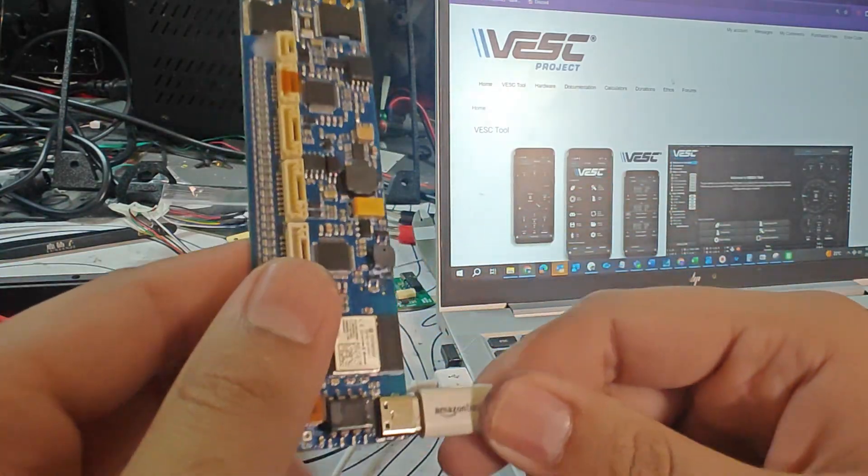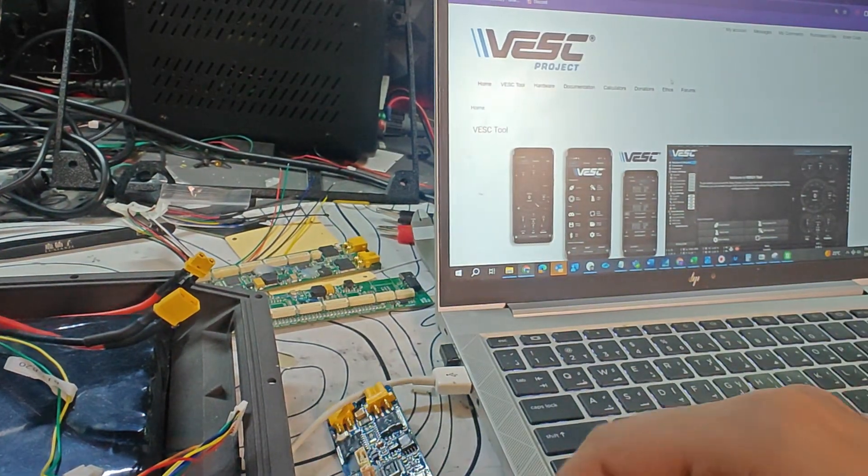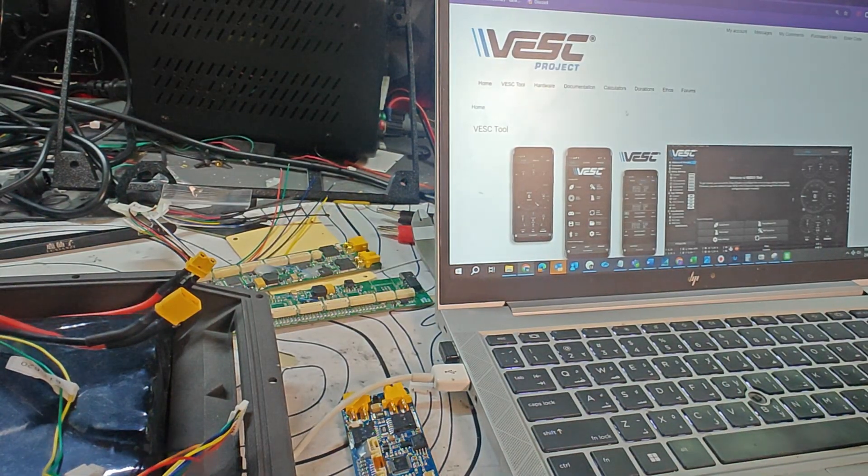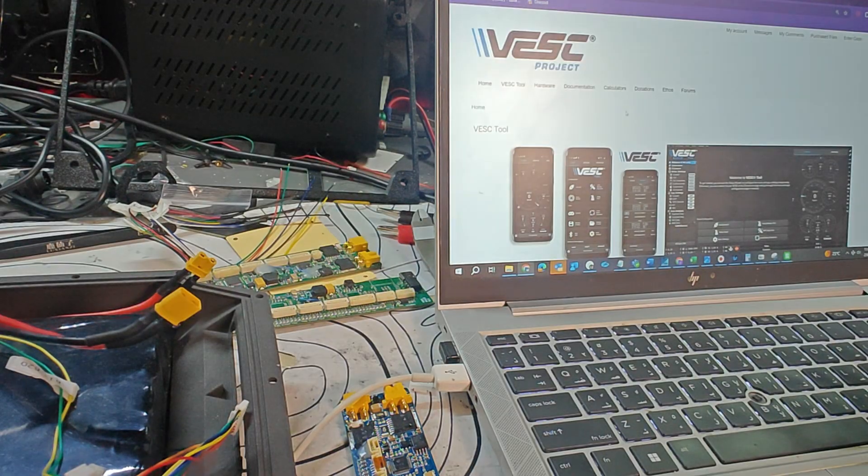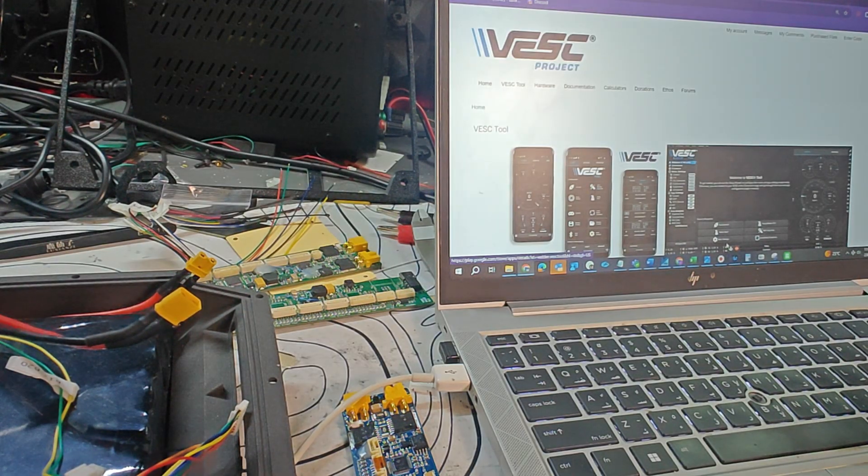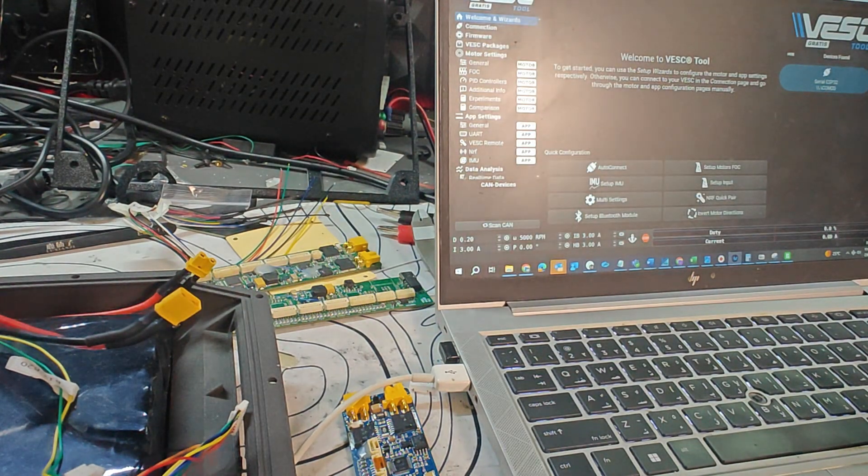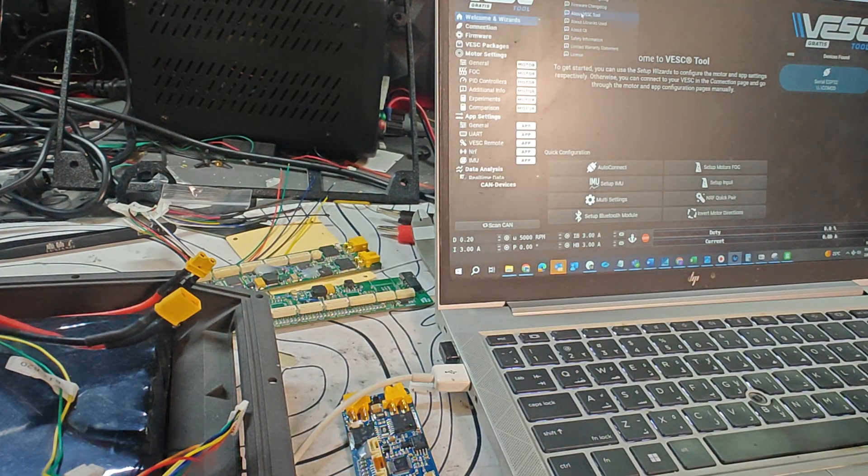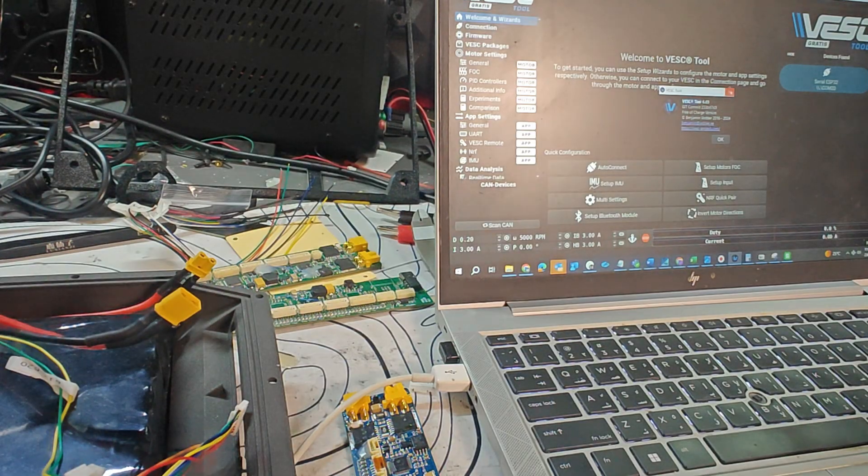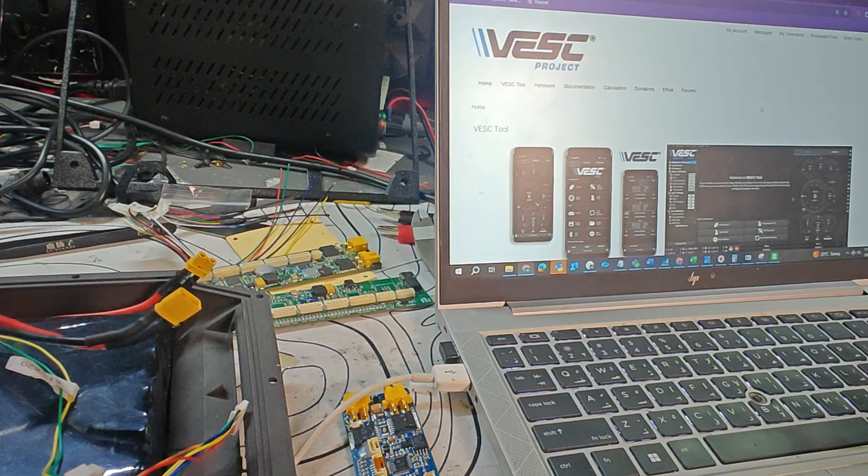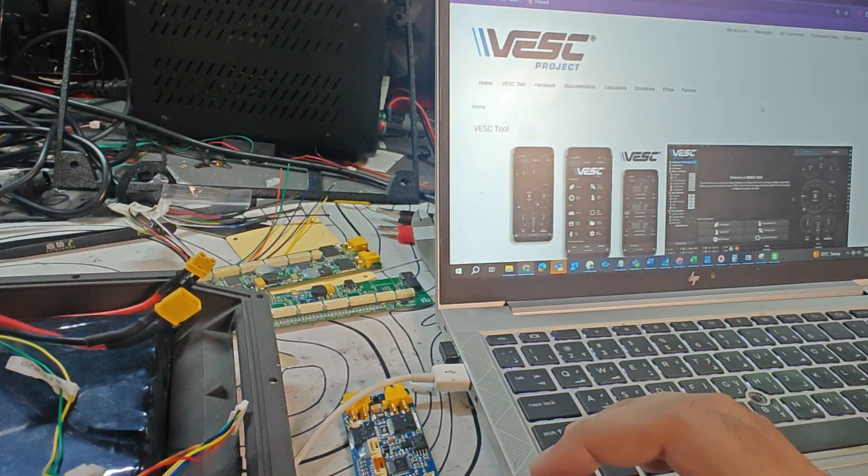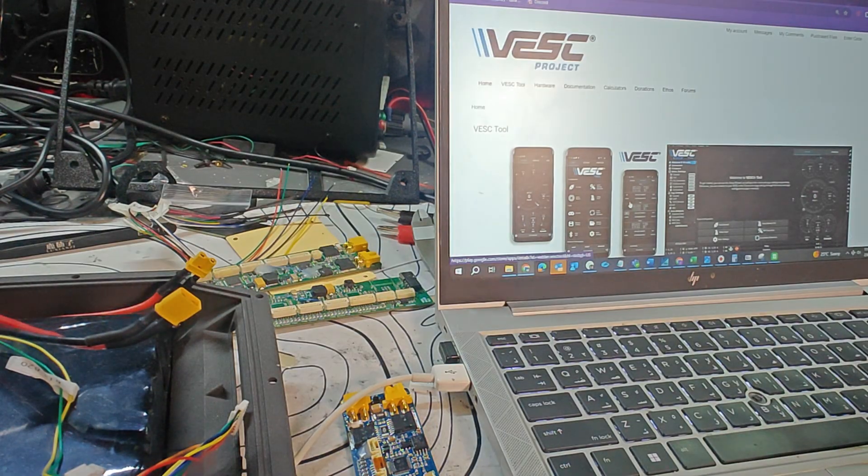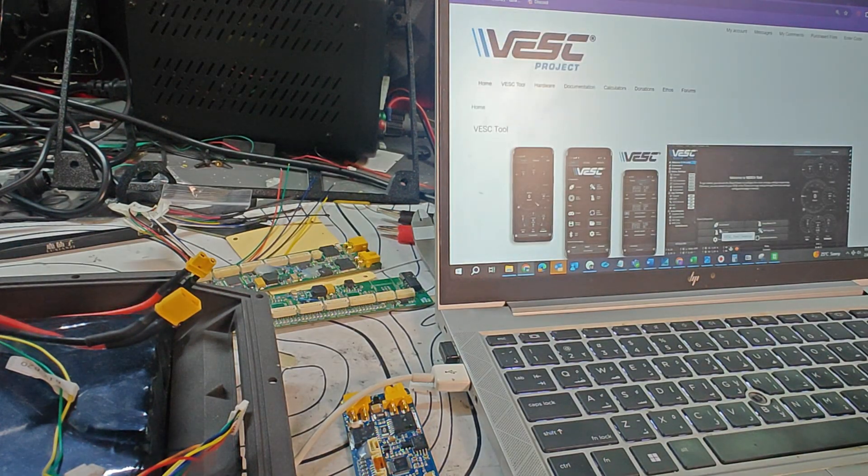The most important step is to get the correct VESC Tool. Currently at the time of making this video we're running VESC Tool 6.05. If you download the normal VESC Tool and go to Help and About, you'll see this is 6.05 which is the current stable version. The changes or the latest updates are made by Benjamin on the VESC Tool beta versions, which is the non-stable versions.